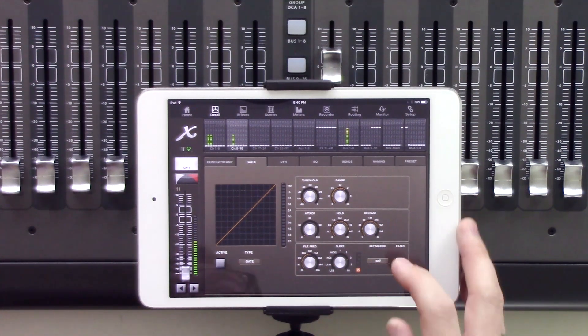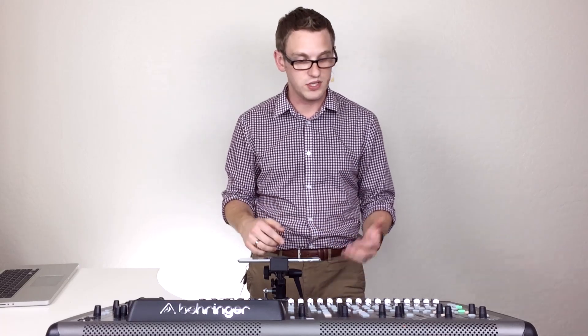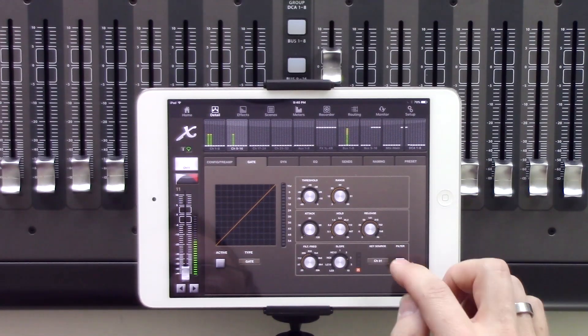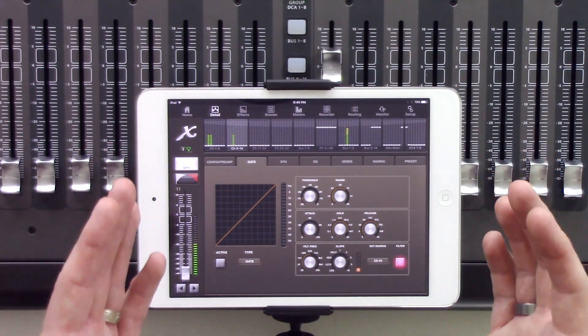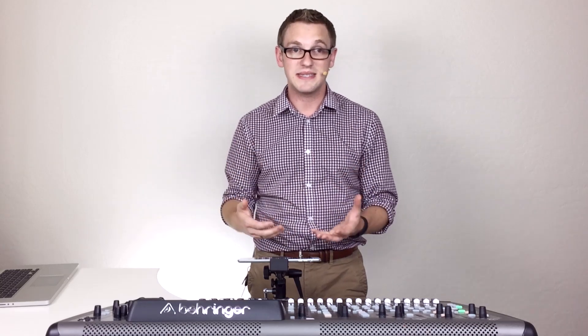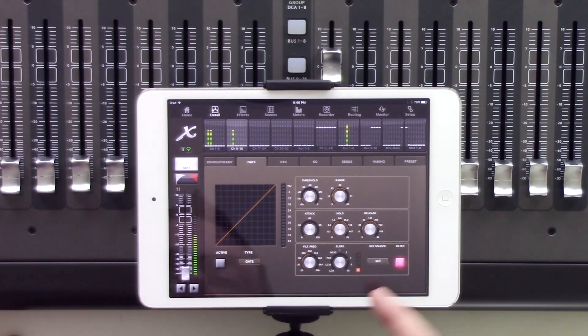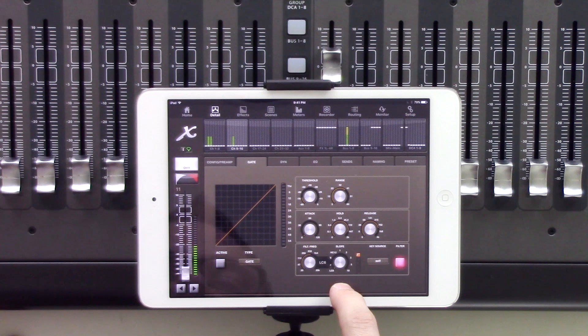We have our key source — if we wanted to key our gate off of the kick drum on channel 1, we would click this and select channel 1, then press filter. This enables the gate to listen to the kick drum and use it to gate — basically mute and unmute — this channel. Our filter also lets you use the actual filter frequency, with bell curves, high cut, and low cut that we can select between.